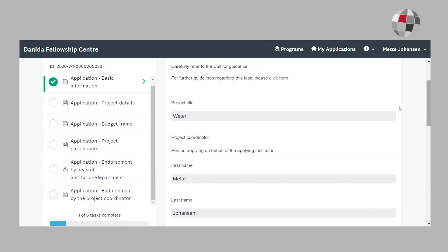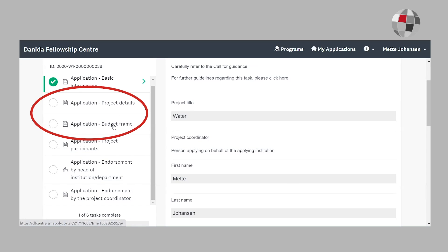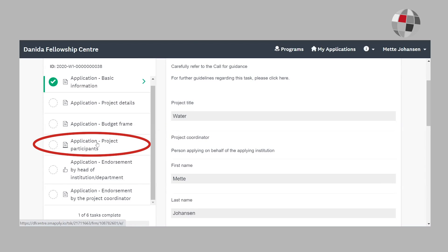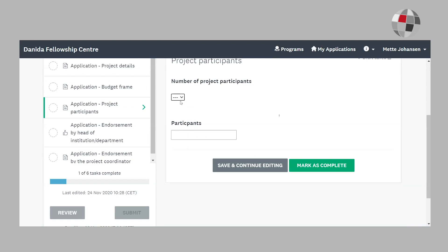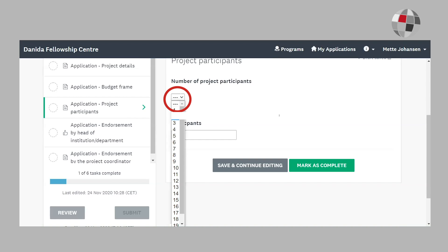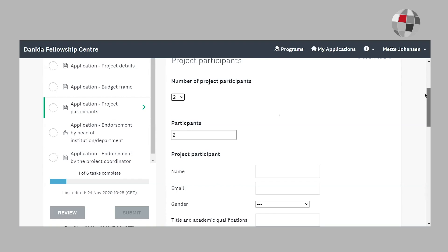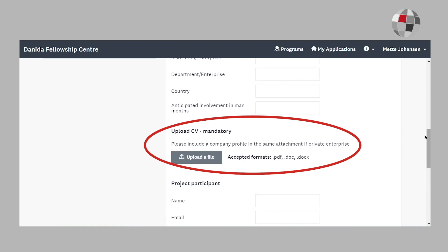I won't go into details about the next two tasks, project details and budget frame. However, I will highlight the project participants task where you must list at least one researcher from each partner institution, or project participant if it's a private sector partner. You choose the number of project participants and for each you must upload a CV. If it's a private sector company, you must include the company profile in their CV file.